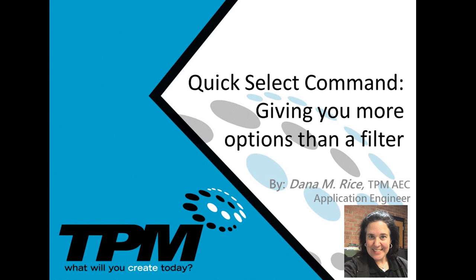My name is Dana Rice and I am the Civil 3D and InfraWorks Applications Engineer.